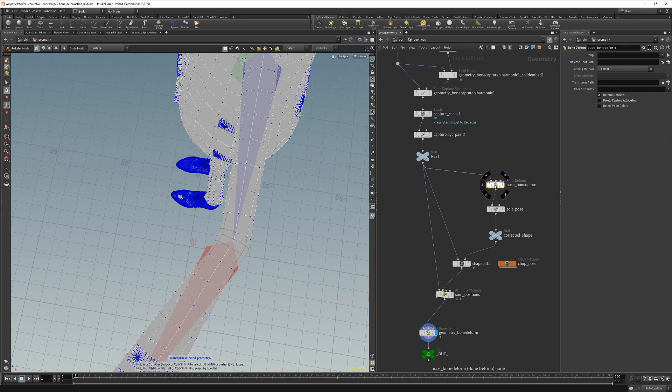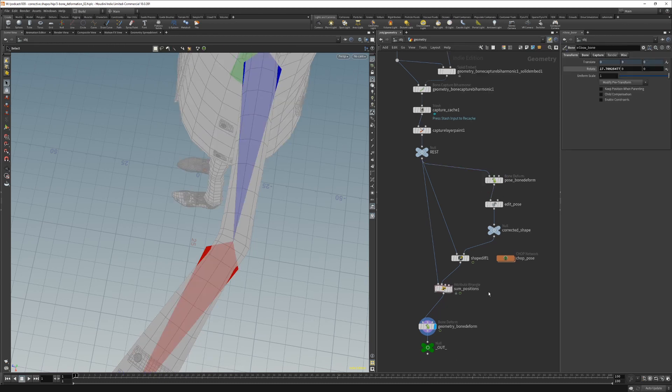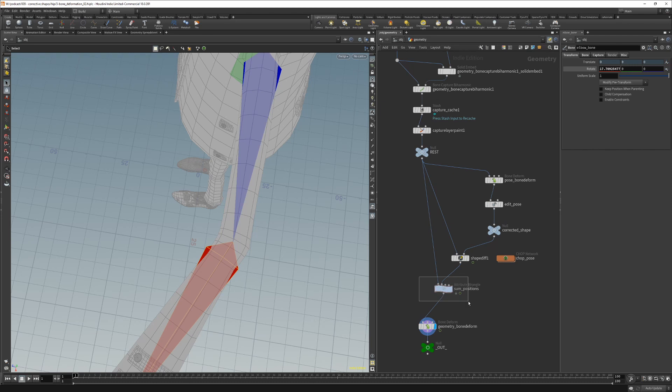So what we must do now is store the bone deform pose, and for that we have to go back to the chop network and create a stash node which will stash and store the current bone rotations. First let's go back to the pose at which we painted its corrections.